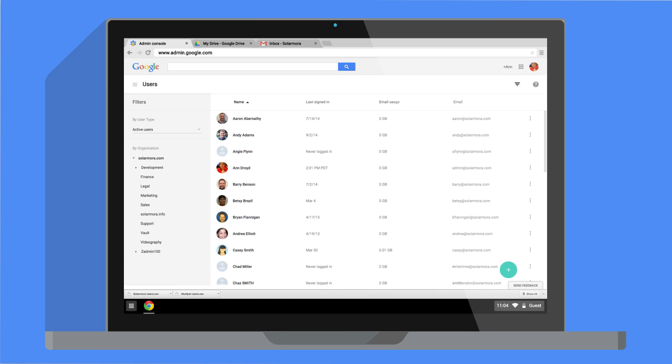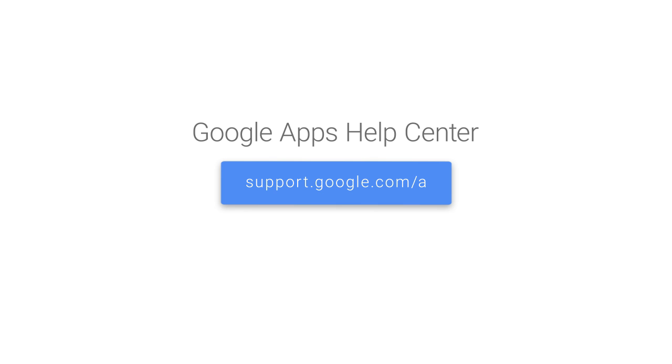Absolutely fabulous. For more information about adding and managing multiple users in Google Apps, check out our Help Center at support.google.com/a